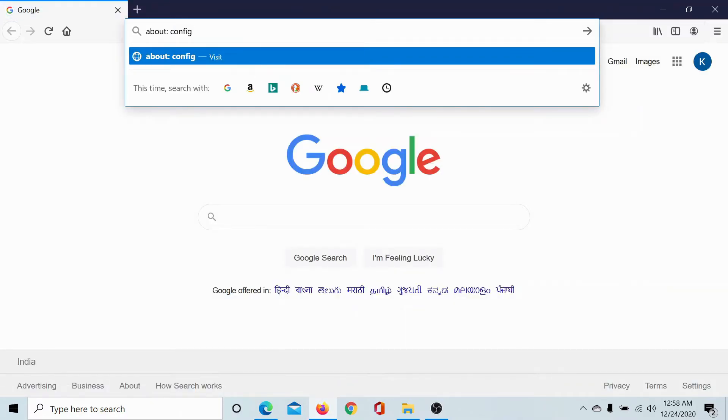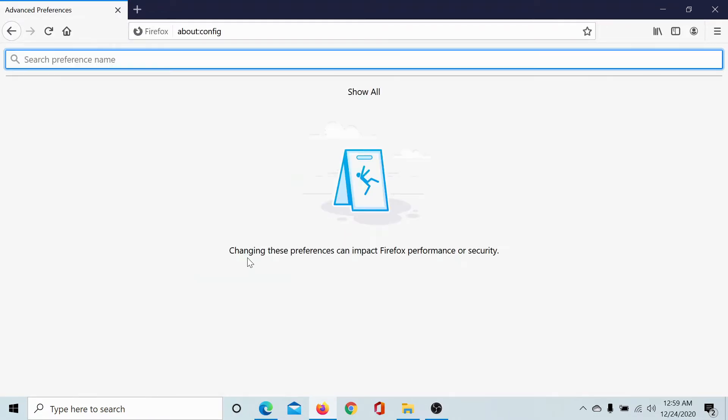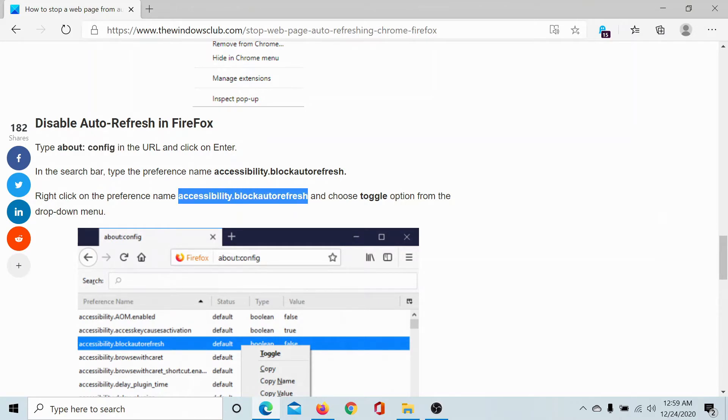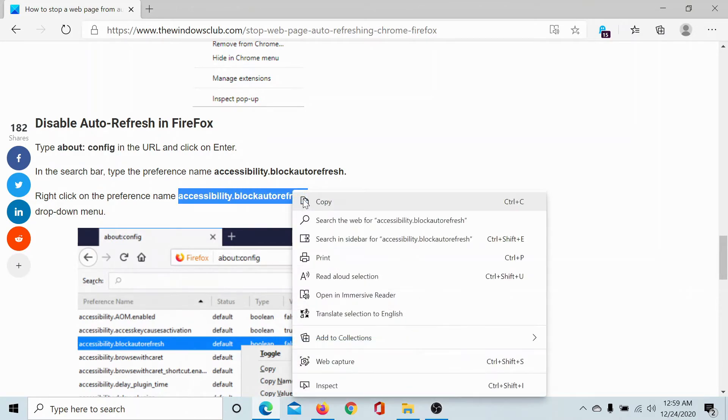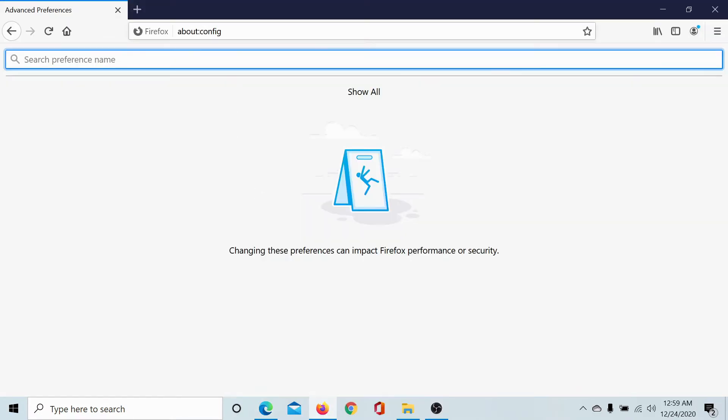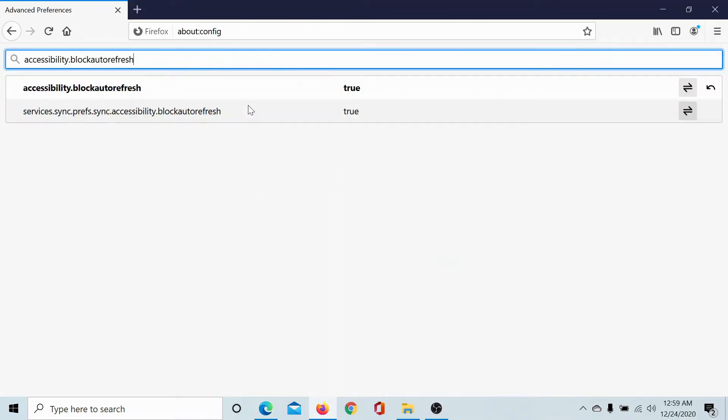Make sure that there is no gap in between. Click on accept the risk and continue. Now in the search bar, search for accessibility.blockautorefresh. I'll copy and paste it here and hit enter.